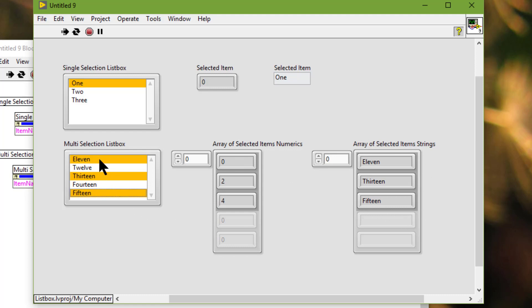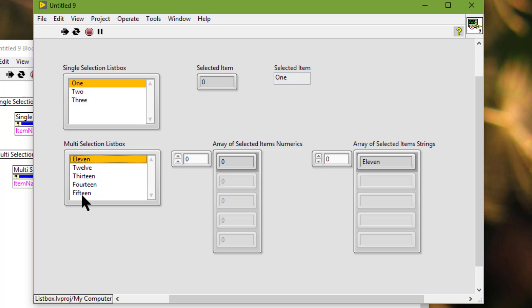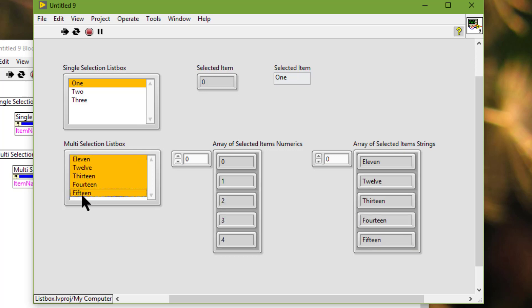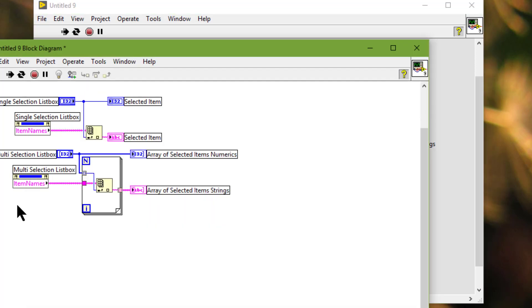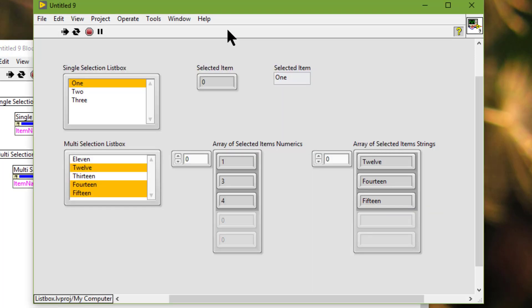Now we can just select the first item, press Shift, and select the last item, in which case all are selected. Use Ctrl and select an item to deselect it. This is how we can use single-select and multi-select properties and item names to extract the items that a user has selected from a list box.